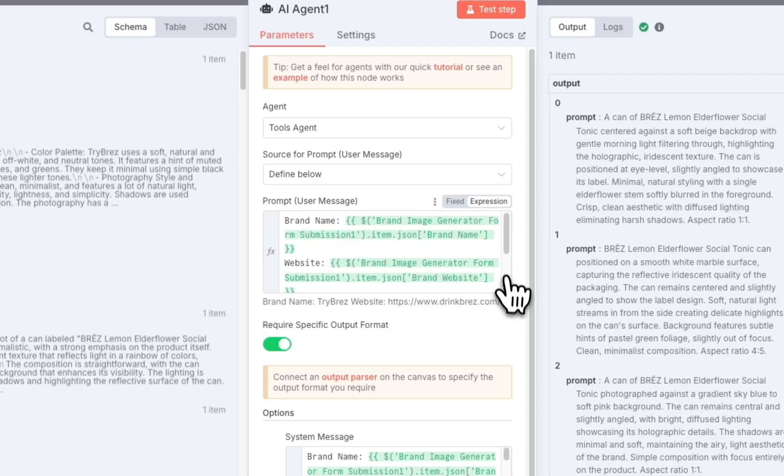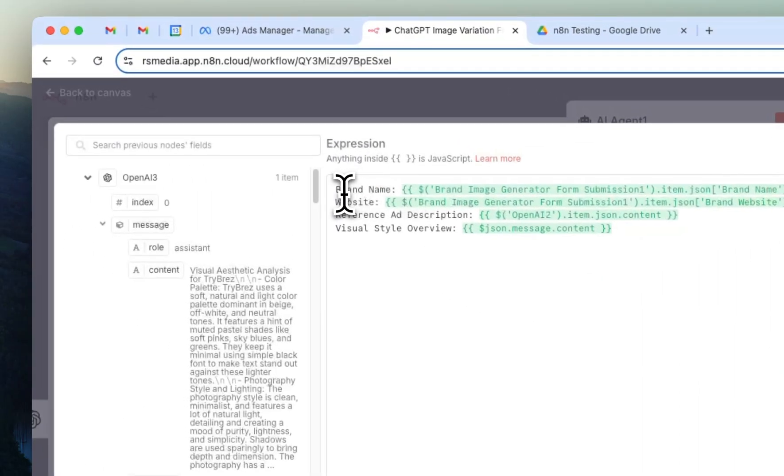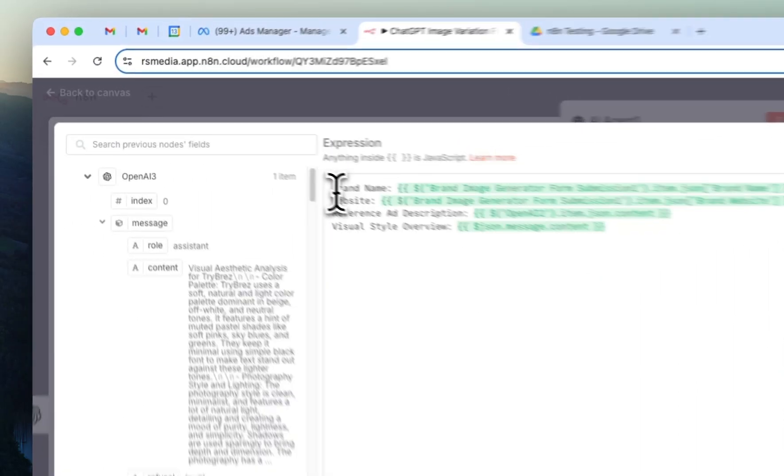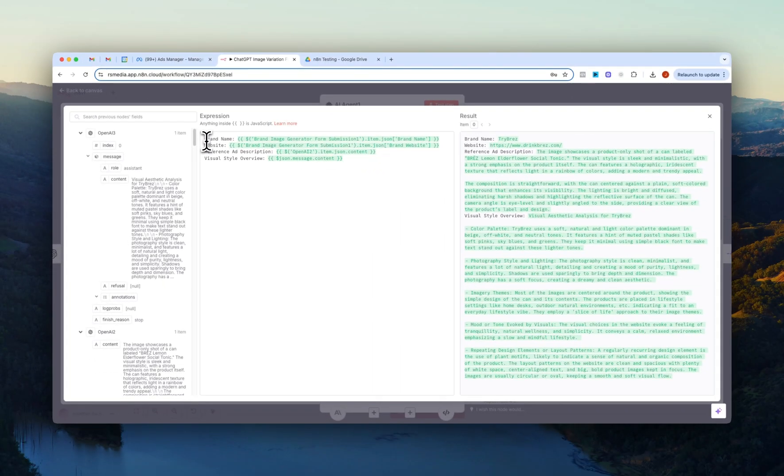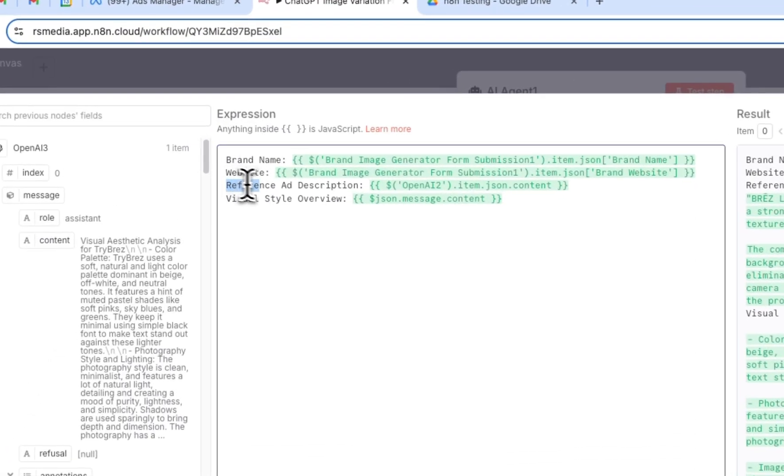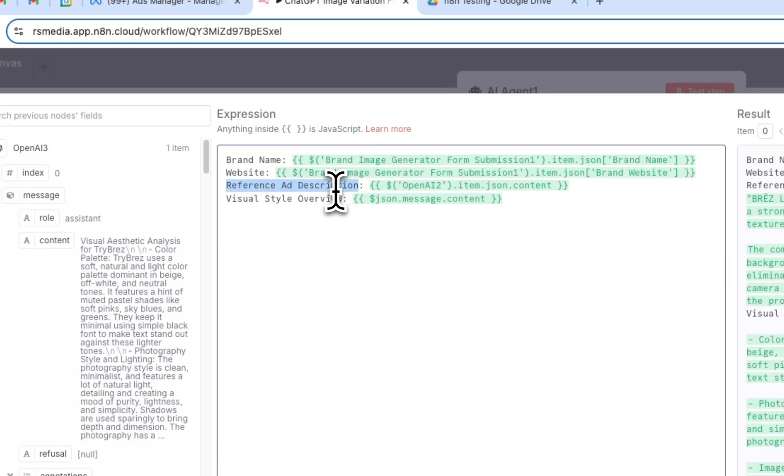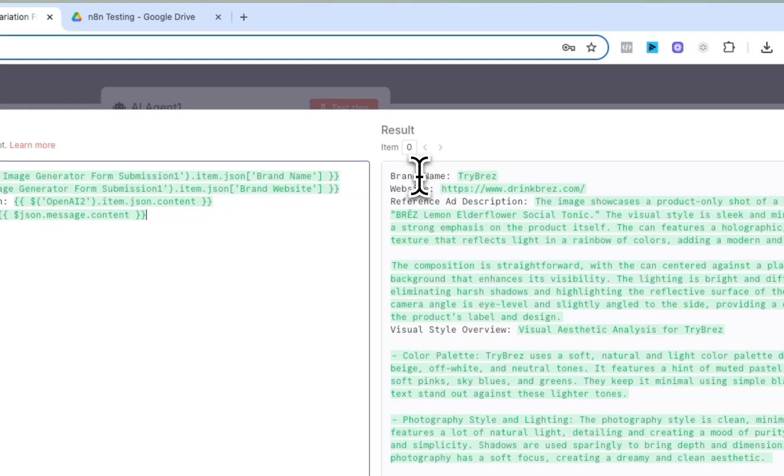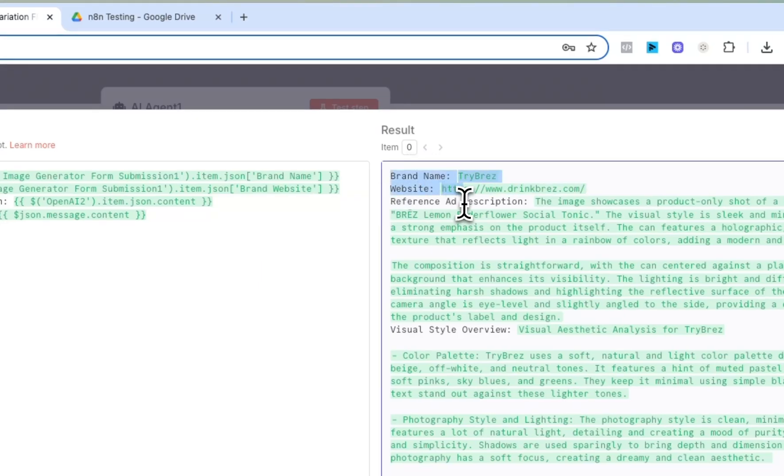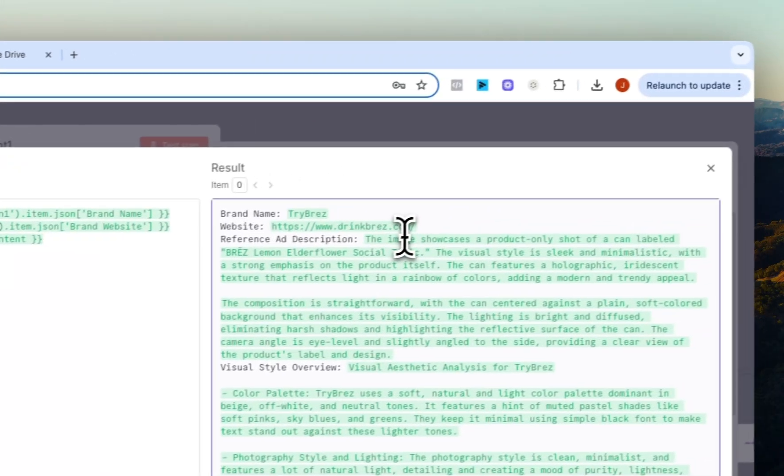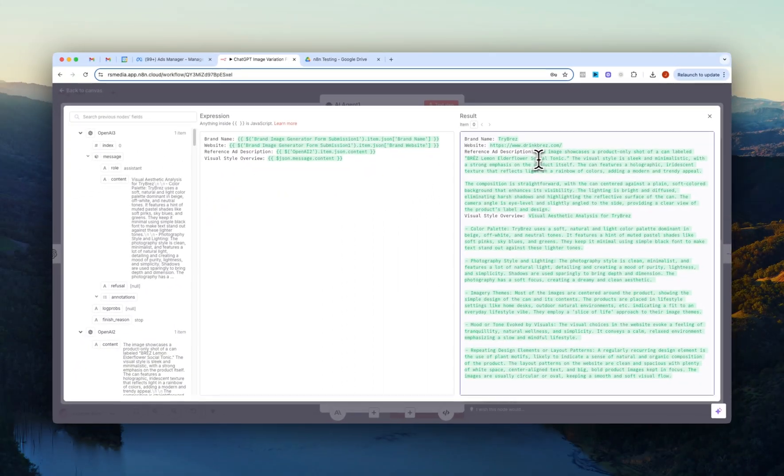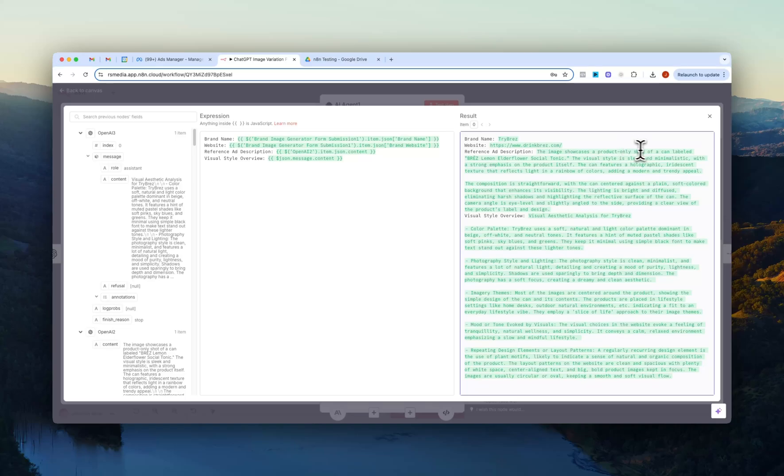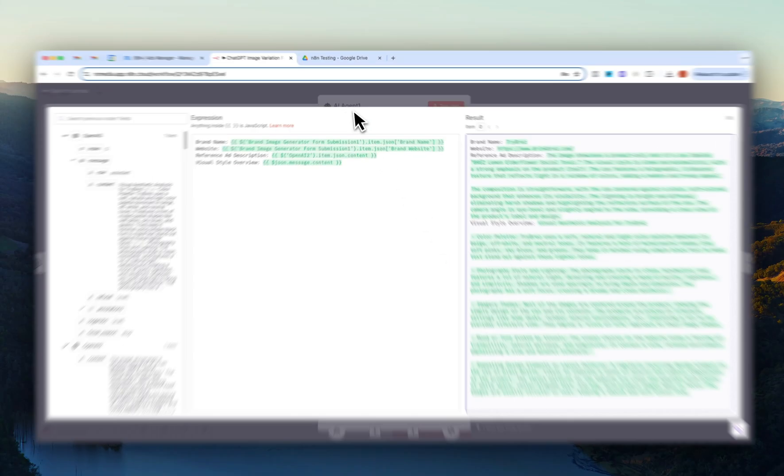So if we just open this up, the first thing that we do is we just again, I've just added this as another step here. So we just give the agent the brand name, the website, then right here we also added the reference ad description from the previous step and the visual style overview. So you can see right here we have the brand name, the website again here. You can see the reference ad description that it pulled from the reference ad. So this image showcases a product only shot of a can labeled Brez blah blah blah. Then we do the same with the visual style for Brez. So the color palette, photography style, imagery themes and so on.